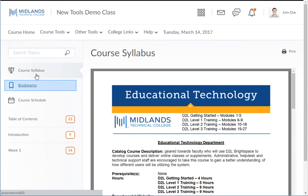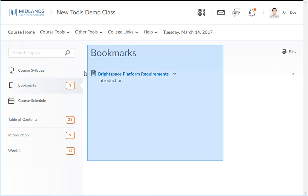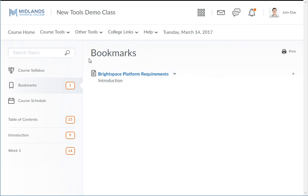Next is the bookmarks button. When you have bookmarked topics, you will find the list here. It provides fast and easy access back to certain topics within the content.